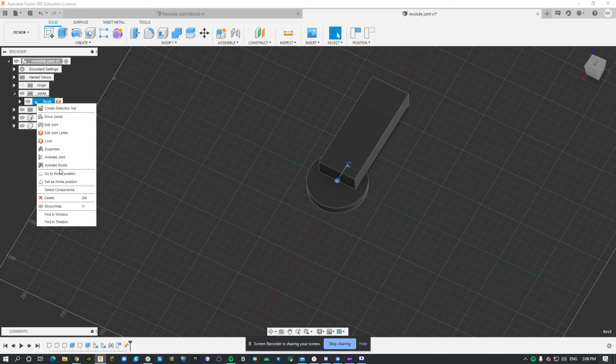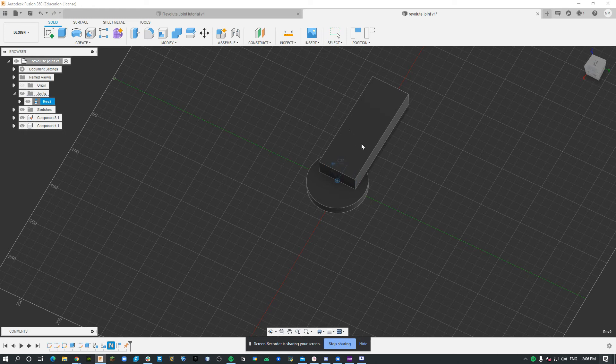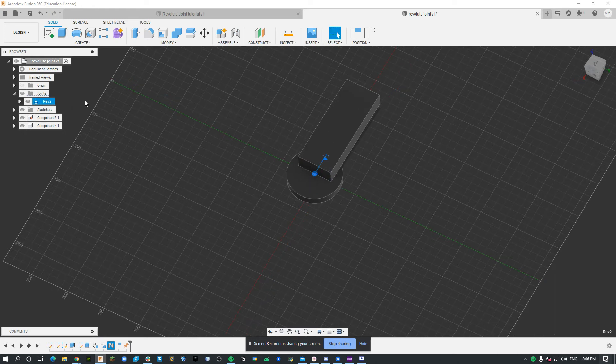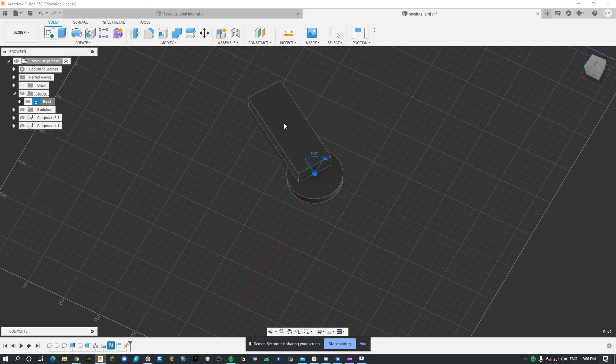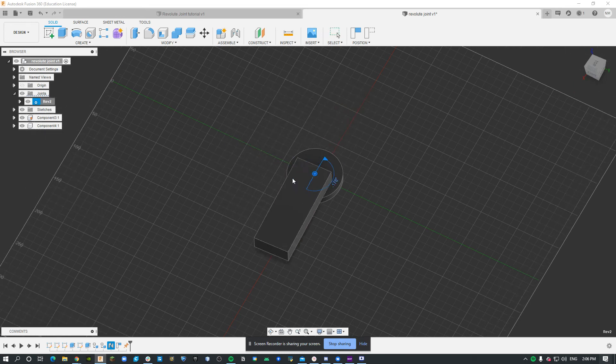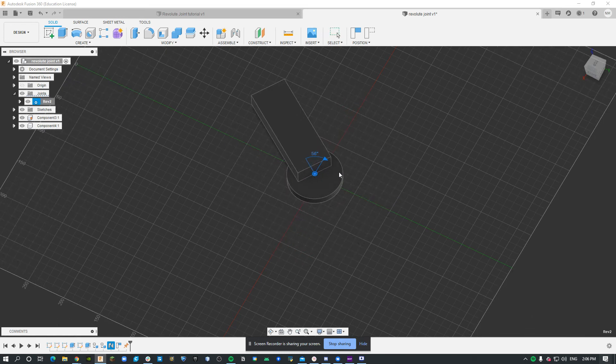Then I'm going to click animate joint. As you can see, we can see the joint moving. However, the rectangle isn't moving. So I'm going to click escape to stop it. I'm going to click animate model, and then this rectangle is moving.